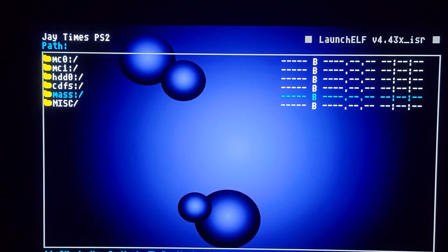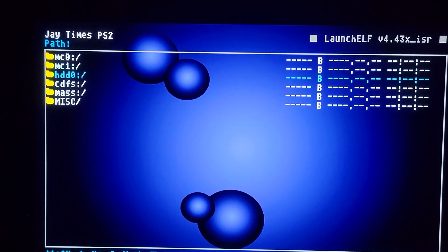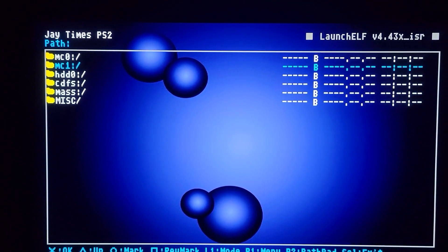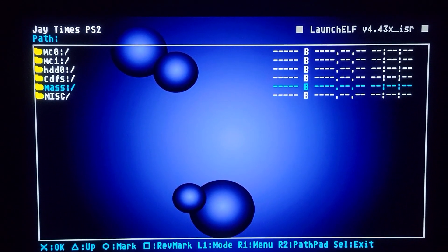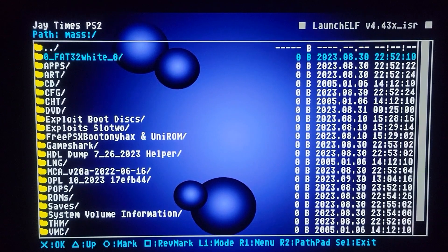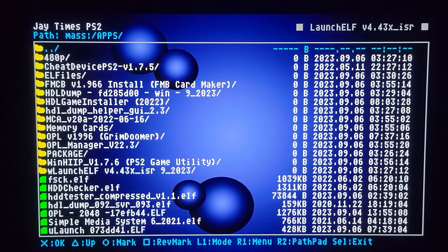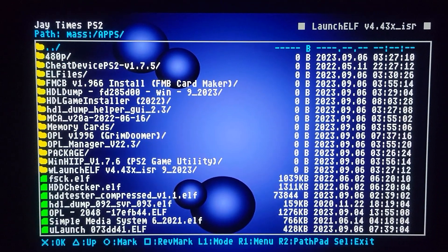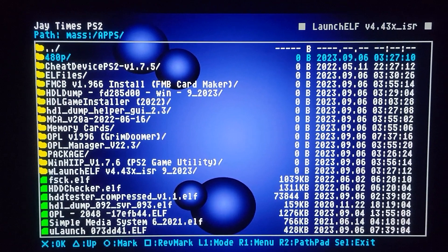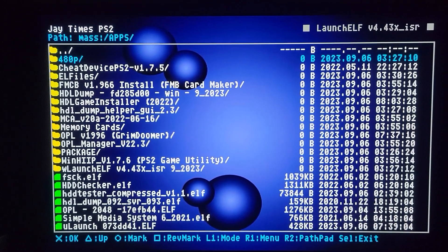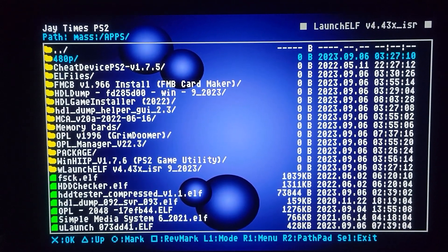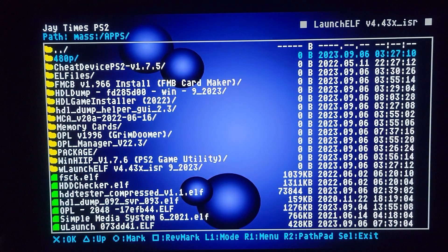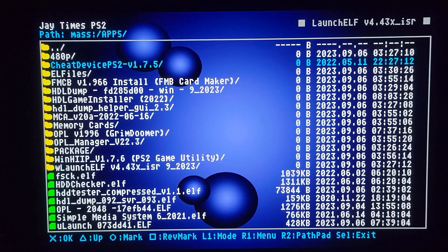Like we said, we go into Mass. Even though we're going to MC1, to go into the MX4SIO, you go to Mass. And I put everything into Apps folder. And you can see as well, my WLaunchElf has a background. This is where I keep all my skins normally, but I've transferred a lot of those.